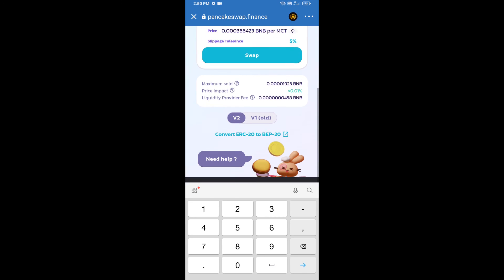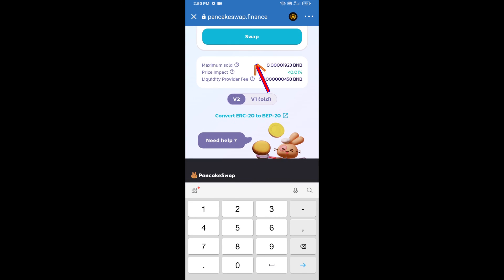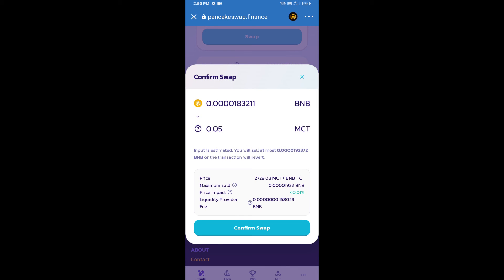And click on swap. Here we can check detail information. Click on confirm swap.